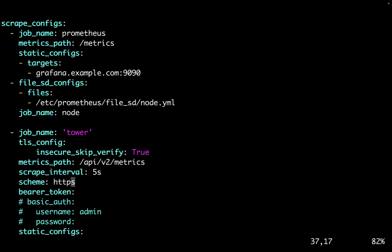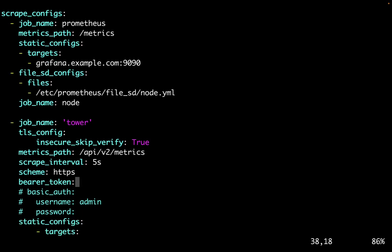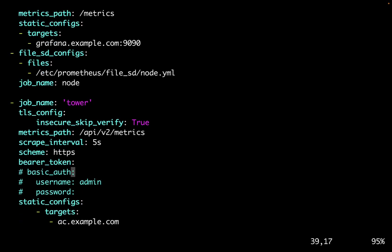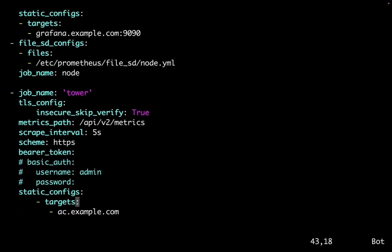We just need to set up the bearer token for authentication or basic authentication with username and password. As you can see, I already set up the target that in my case is ac.example.com automation controller.